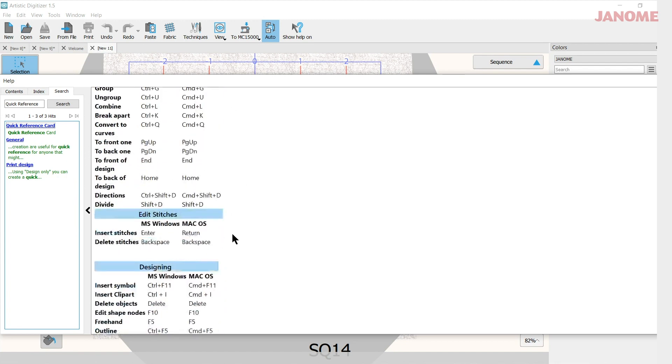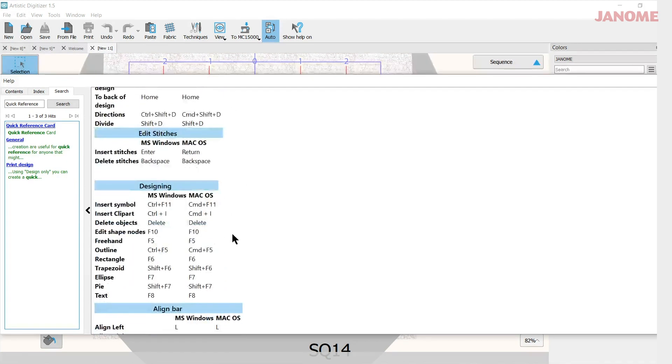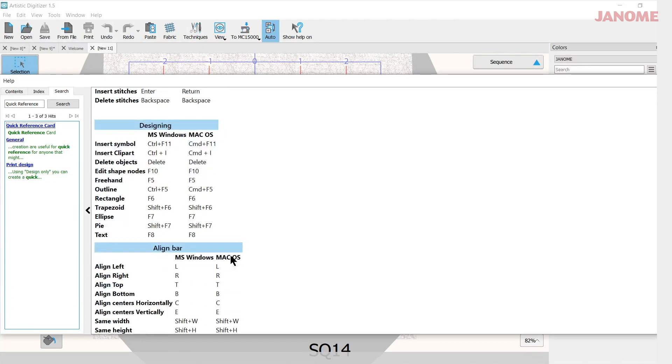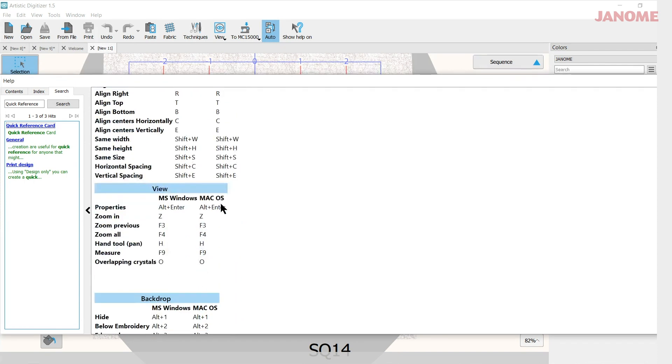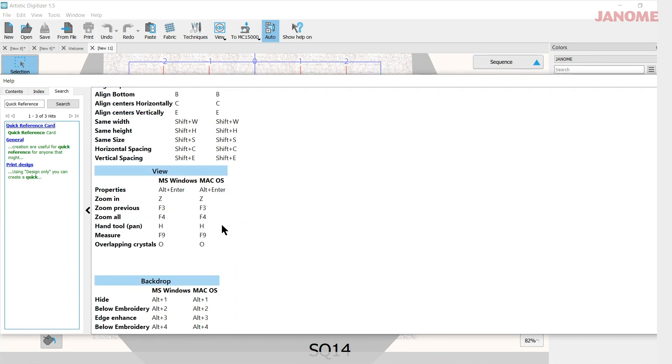Now there are some differences with Mac. You have to remember to use your function key with some of these shortcuts, so there are some things you have to do with that and I'll cover that in another video.